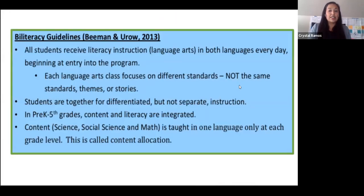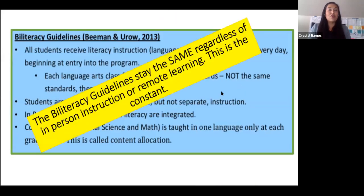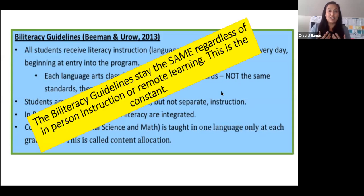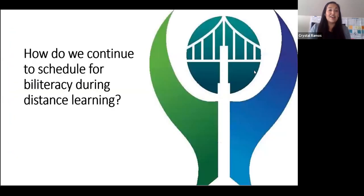The biliteracy guidelines, regardless of in-person instruction or online instruction with distance learning, stay constant. They always guide us. The question then continues to be: how do we continue to schedule for biliteracy during distance learning?